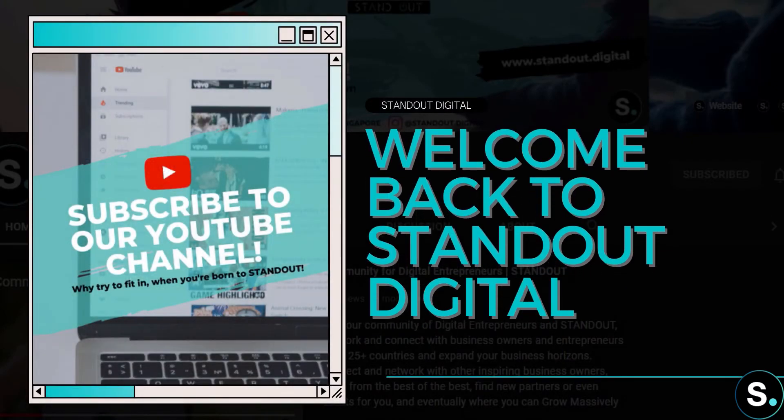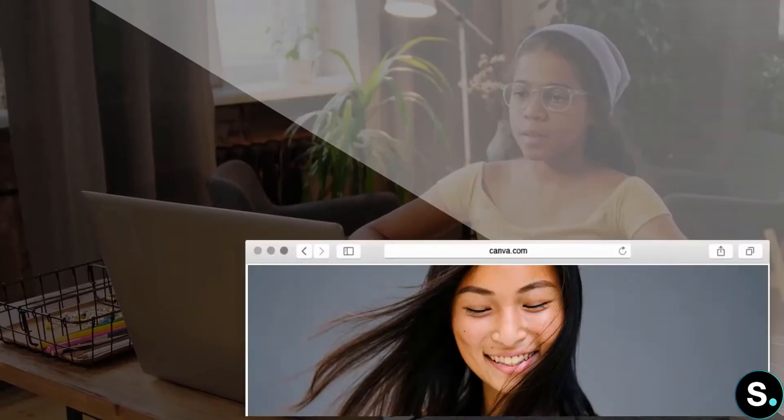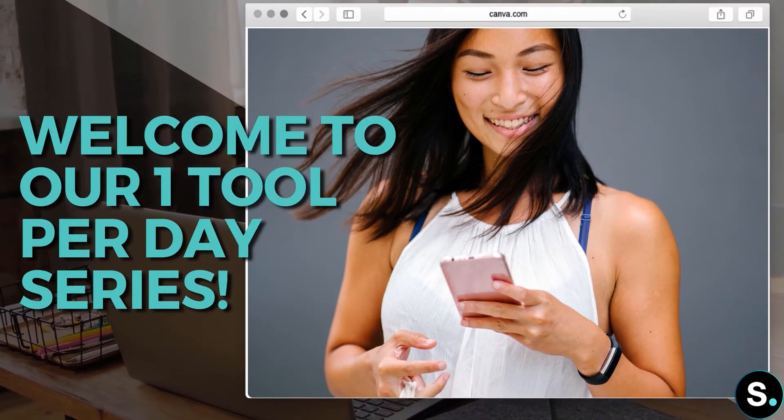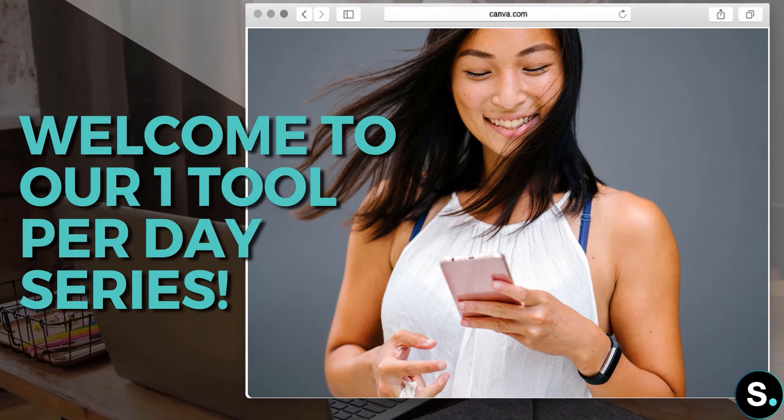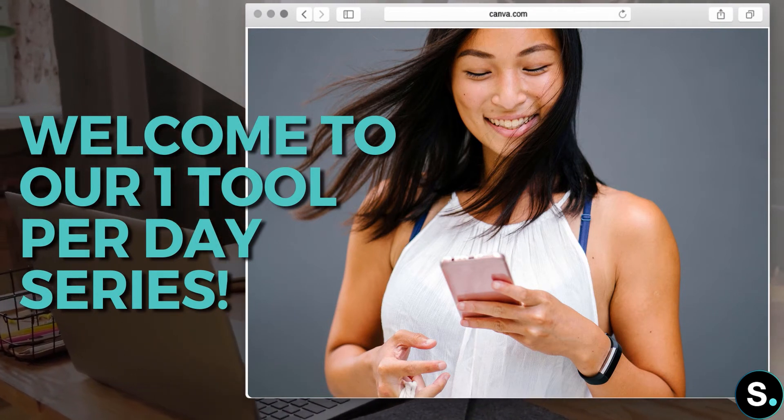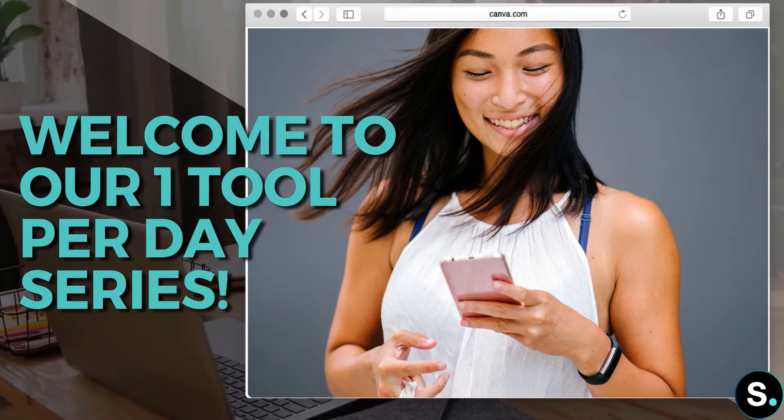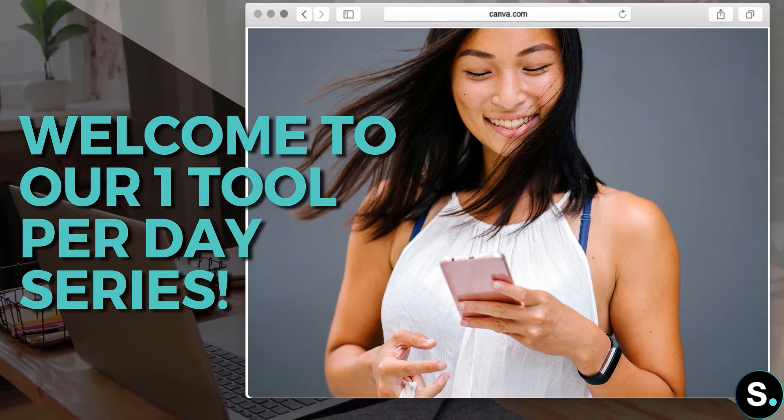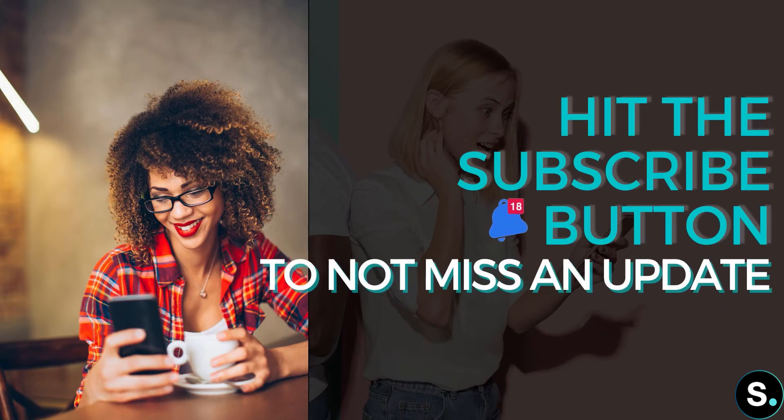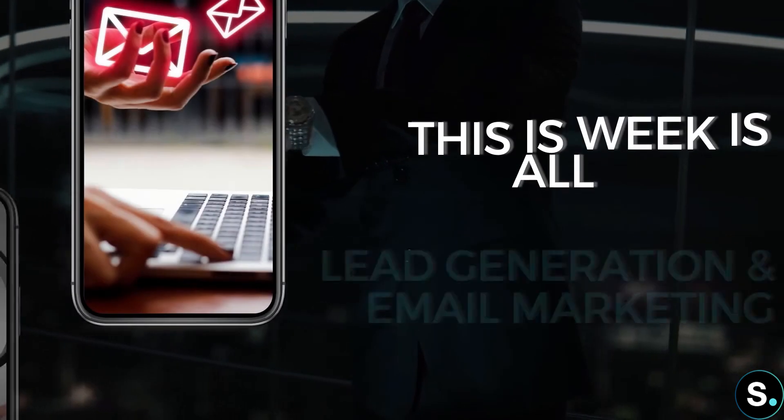Hi everyone, welcome back to our channel and welcome back to another amazing video from our one tool per day series. In this series we introduce different tools every day, so be sure to hit the subscribe button because these tools can help your online business growth so much more easily.